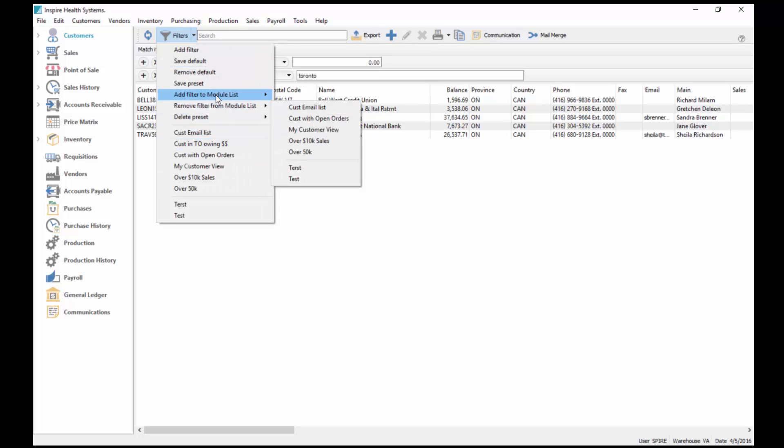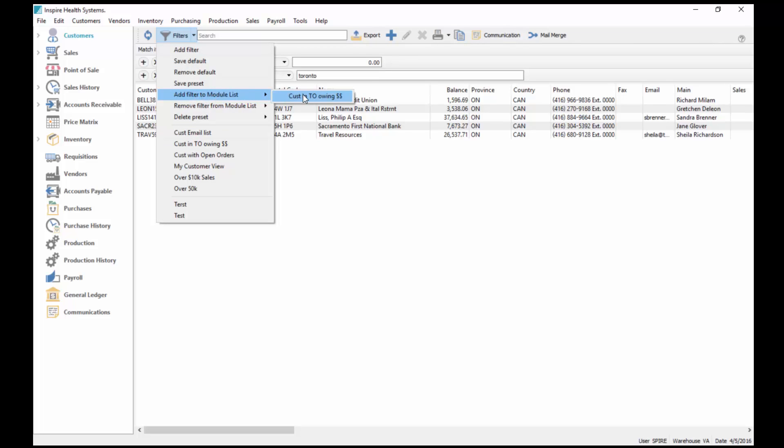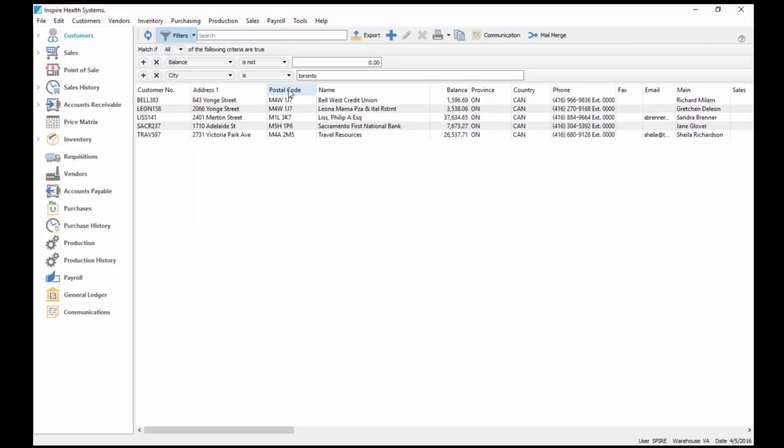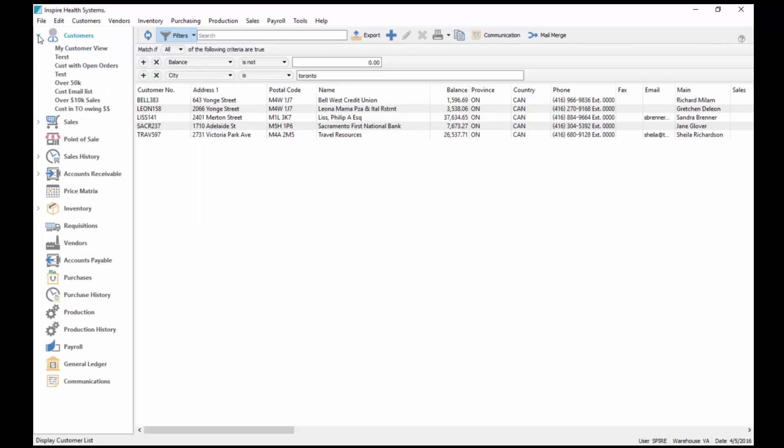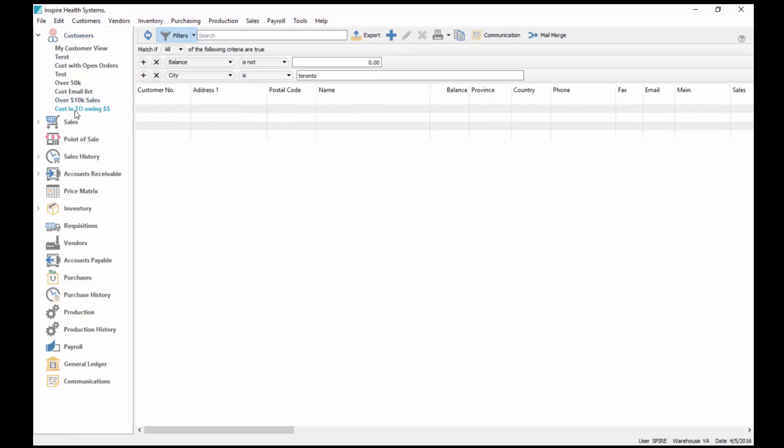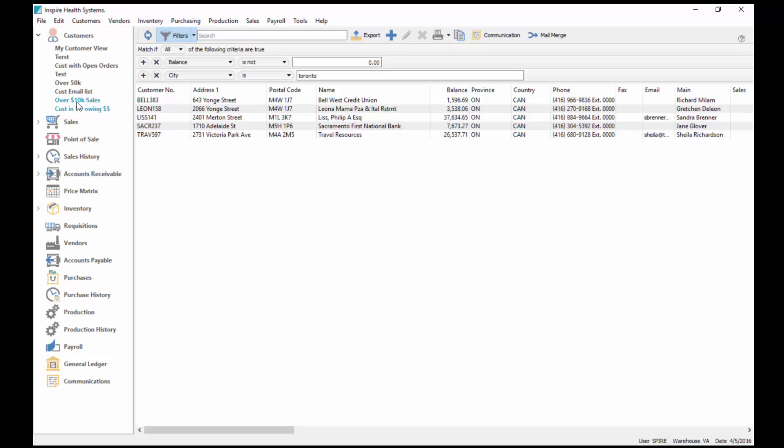If I click OK, I've added that filter which shows up down here now. But now I can also add that to my list. If I go add filter to module list, then it becomes available as one of my ones on the bottom of the list here.